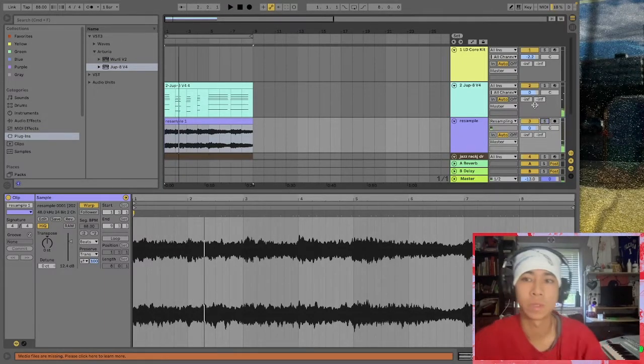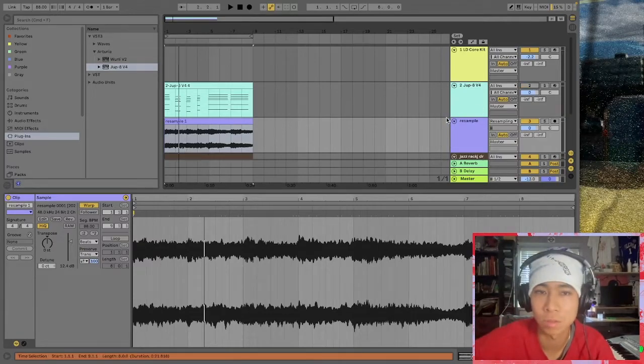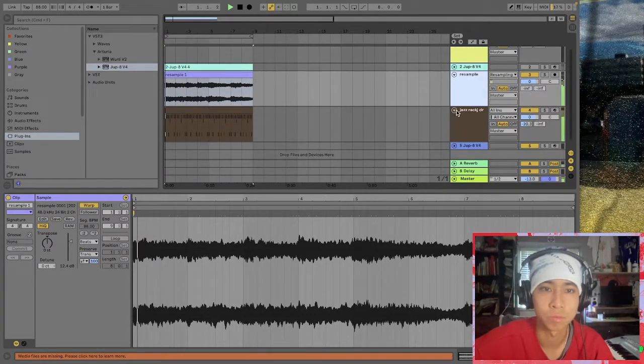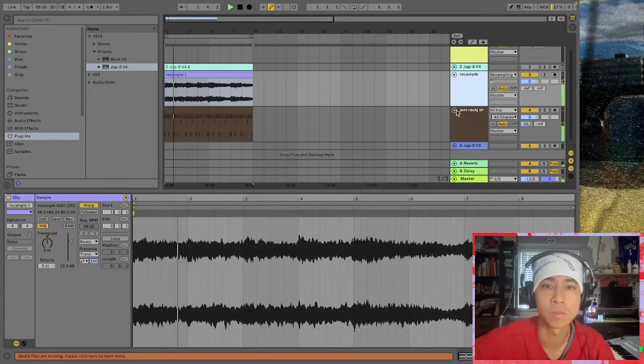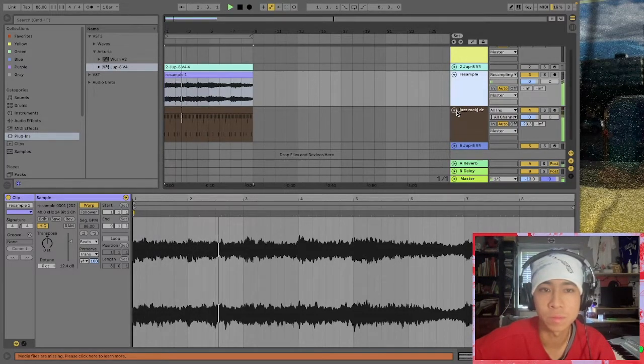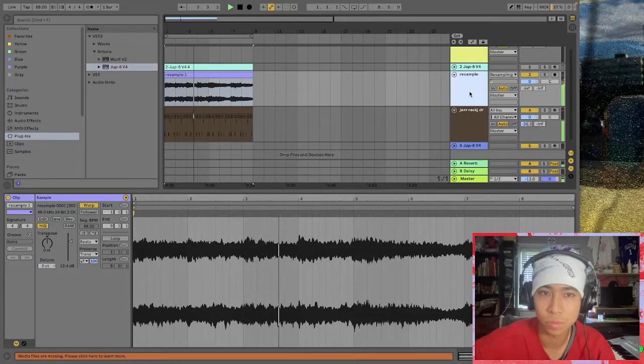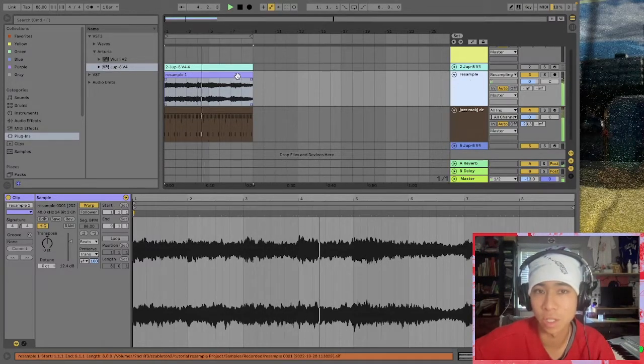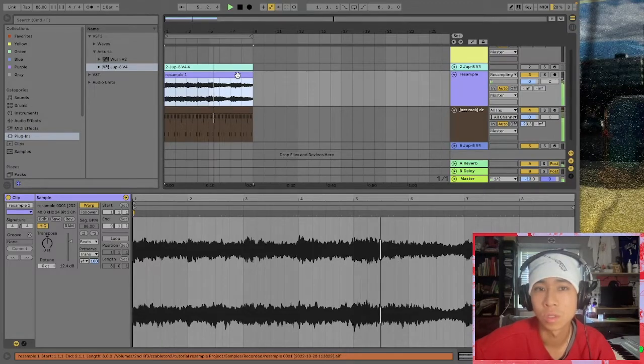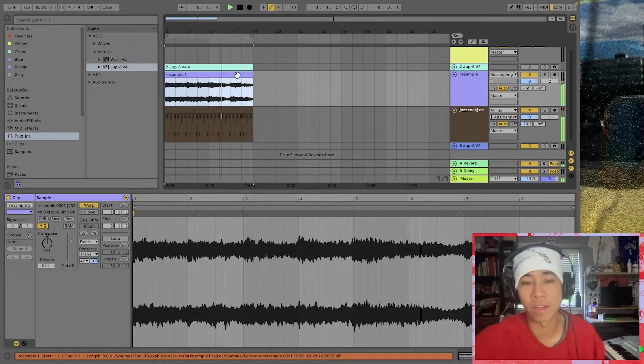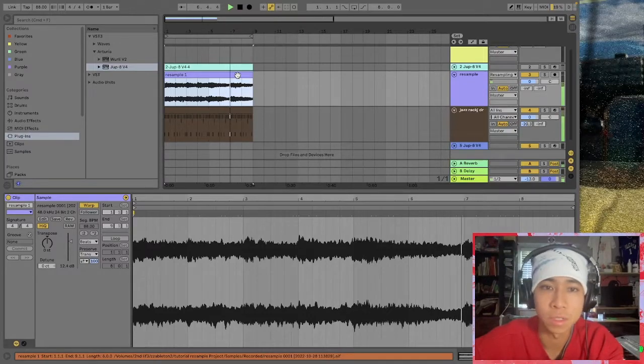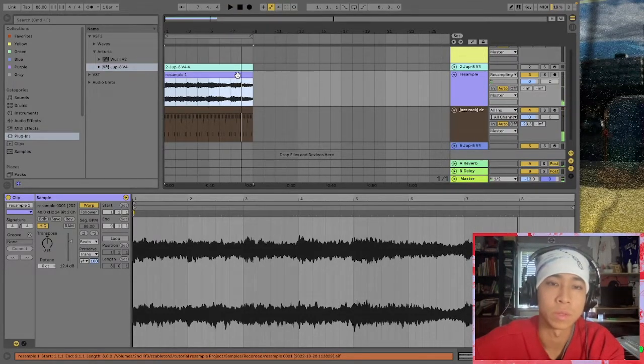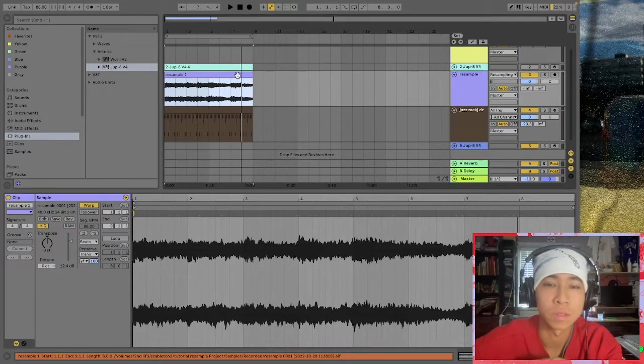So now what I can do is turn off this original MIDI track here, and I have the full sound from the plug-in without having to pay for it. Basically this audio track now will stay forever, so I have what I needed from the plug-in and I can just go on with making the rest of my song. That's basically how I use it.